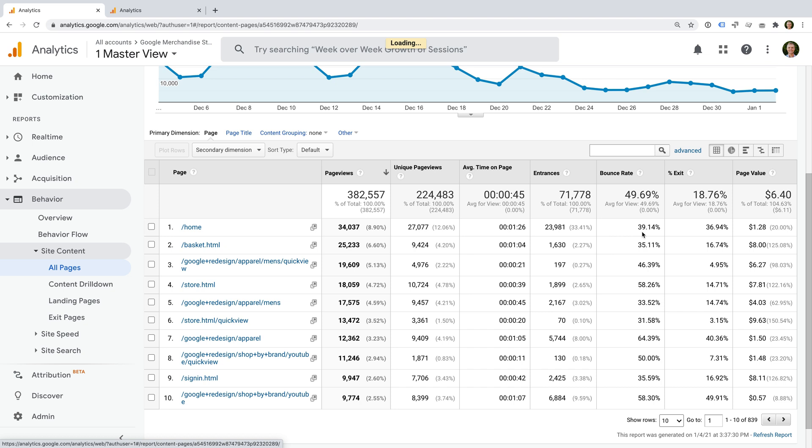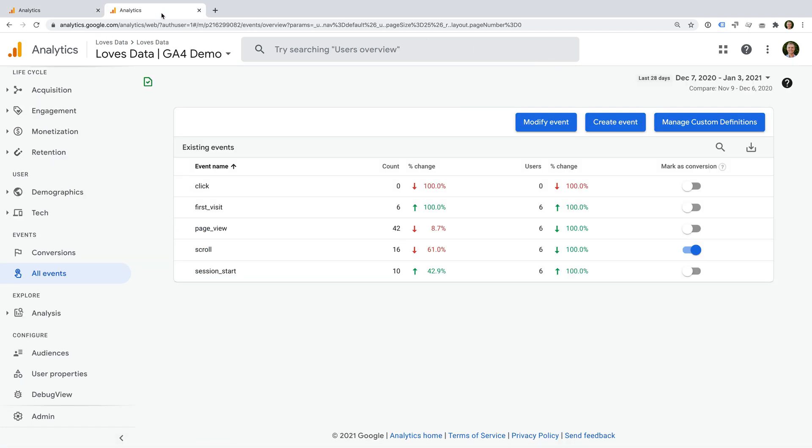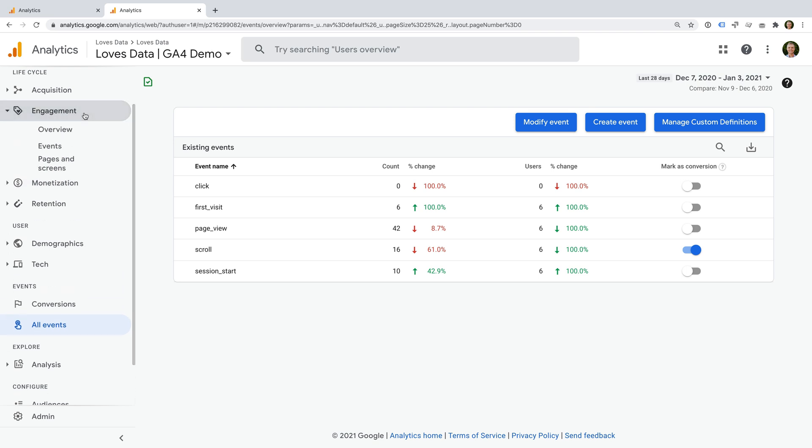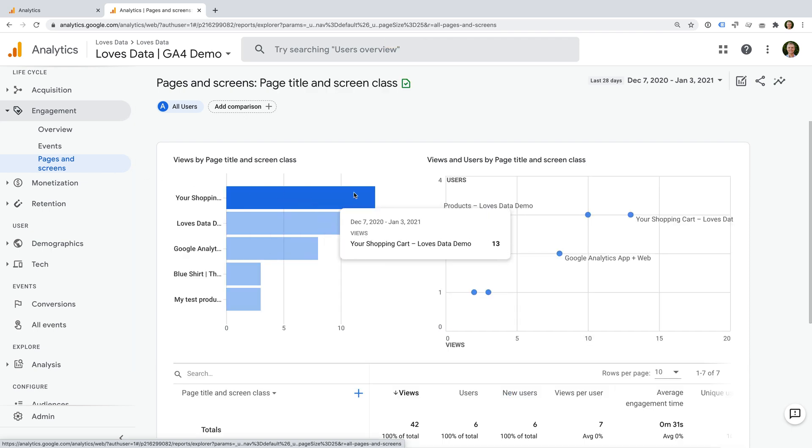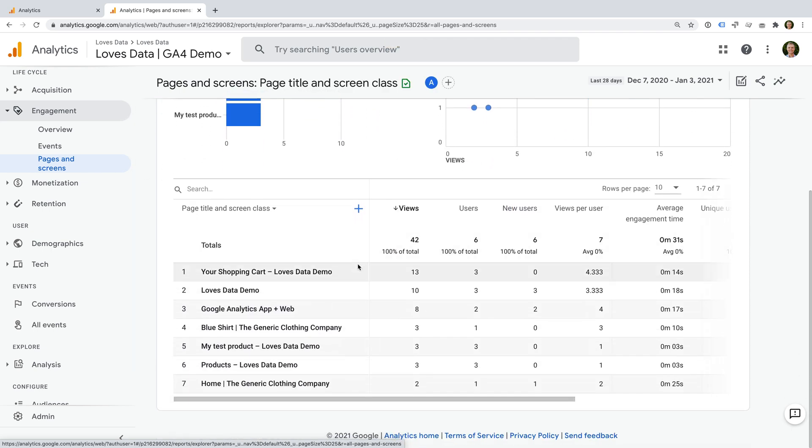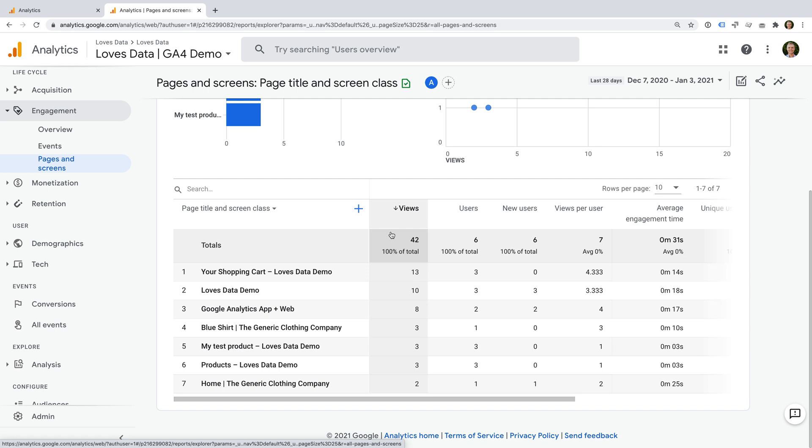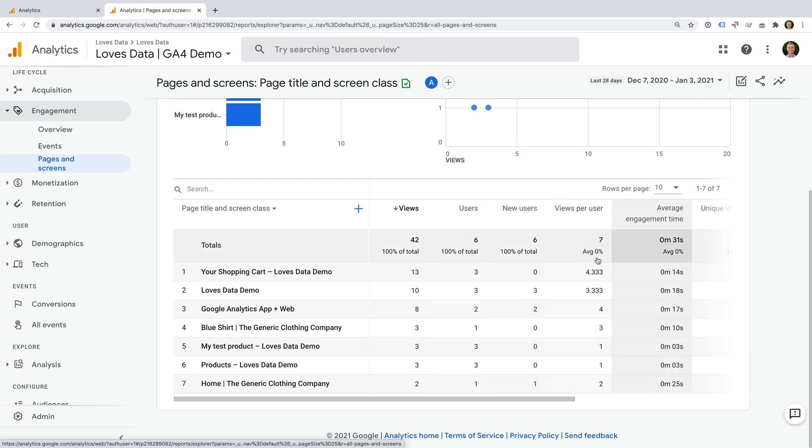Okay, so now let's head to my GA4 demo property. Let's start by selecting engagement, now let's select pages and screens. This report shows us all of the pages on our website, and we can see different metrics across the top of the table. This is similar to the all pages report we were looking at in the standard Universal Analytics property. We can see views, users, new users, and other metrics for each of the pages in the report.